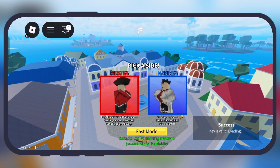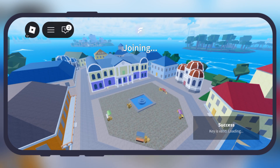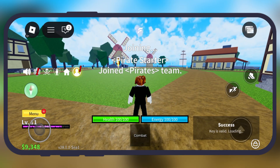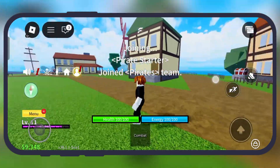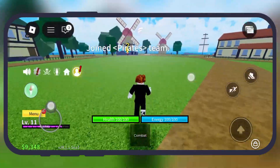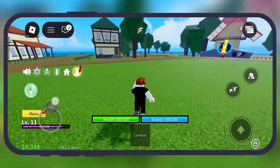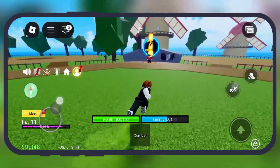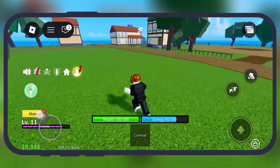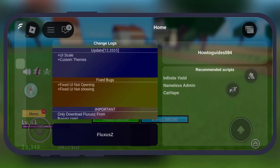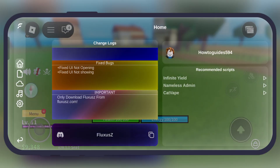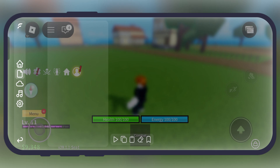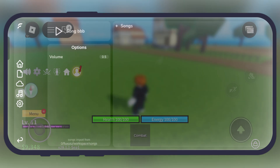And that's it guys — you have successfully gotten and imported the key into the Fluxus ZVNG executor. Now you are all set to run scripts on your low-end device. Thanks for watching, hope this video helped you out. Please like the video, subscribe to our channel, and hit the bell icon for more Roblox tutorials.